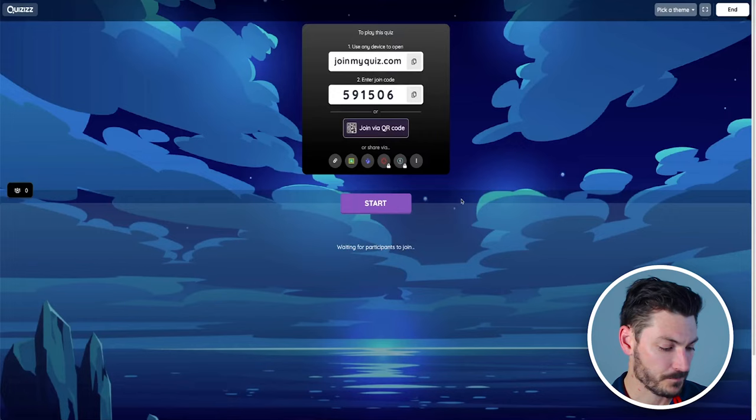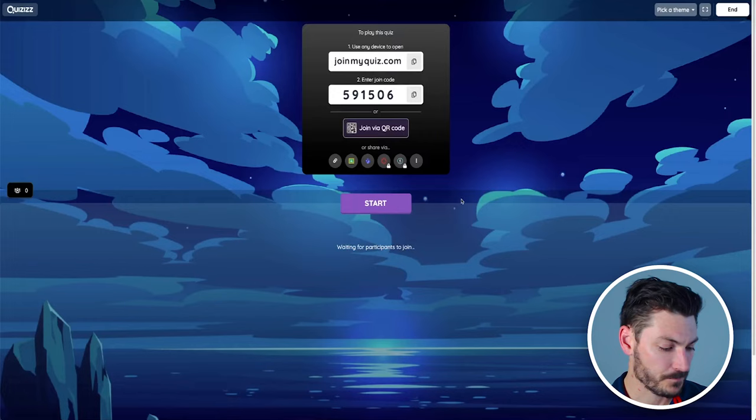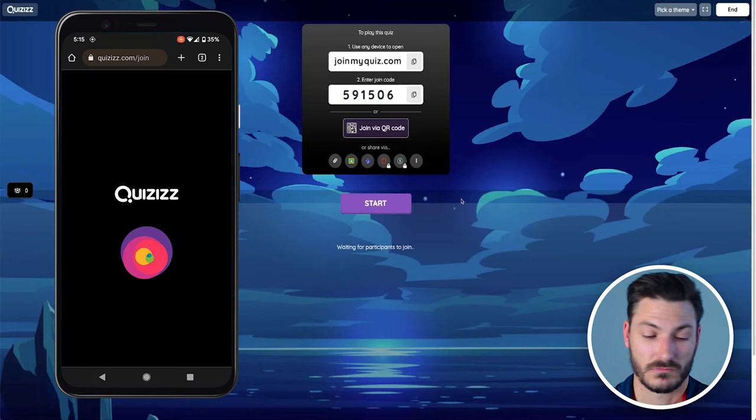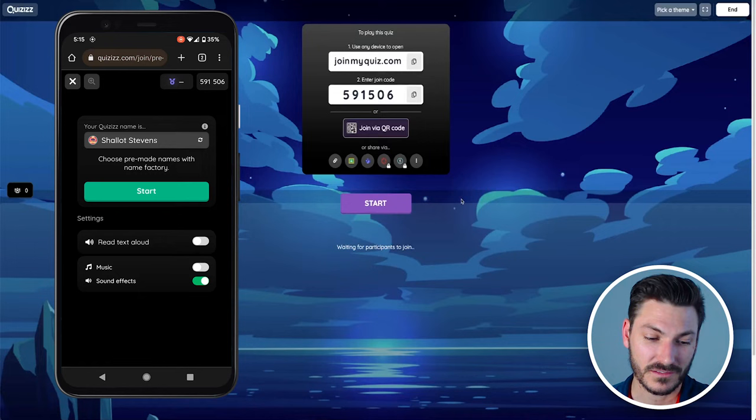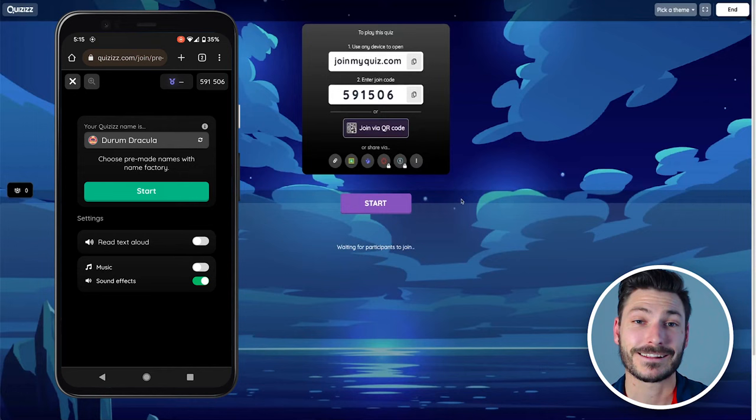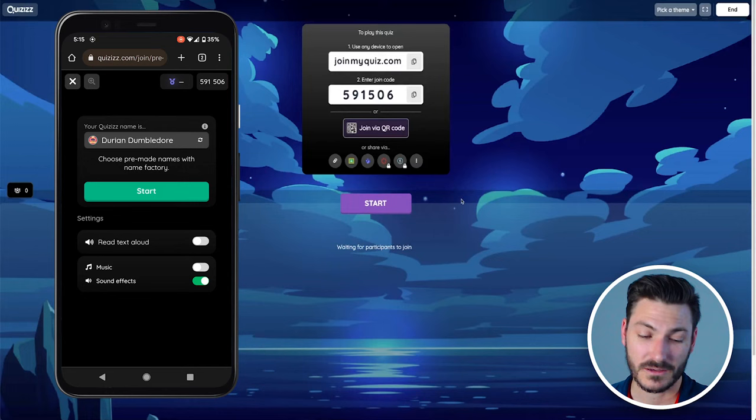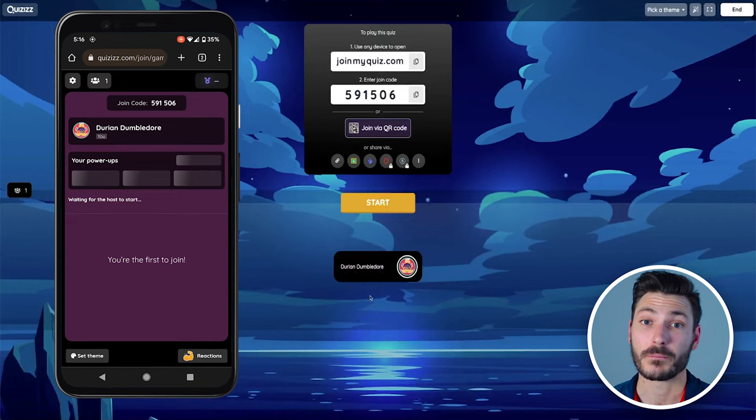I'm going to join here on my phone so you can see what it's kind of like. I've gone to joinmyquiz.com and now I'm going to type in the code 591506 and click join game. That's going to prompt me to choose my name. My first choice is Shallot Stevens. If the students don't like that, they can have another go at guessing: Juram Dracula or maybe one more option, Durian Dumbledore. I'm a big Harry Potter fan, so I think I'm going to go with Durian Dumbledore.